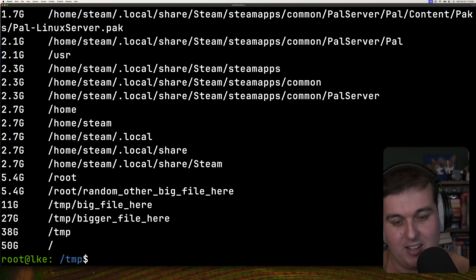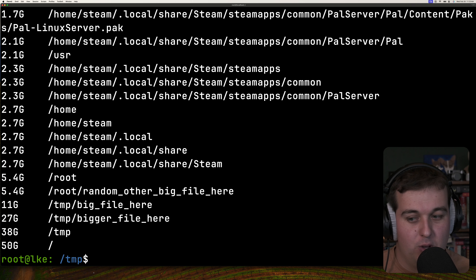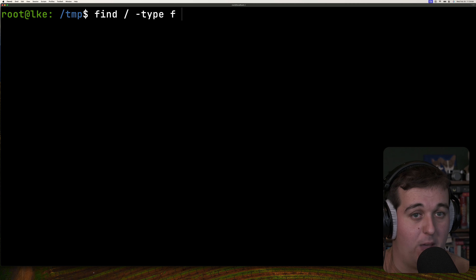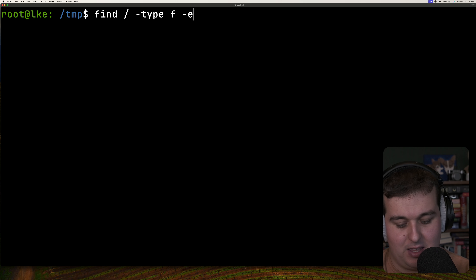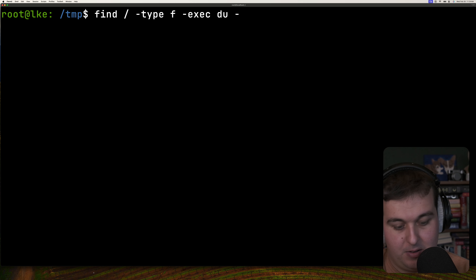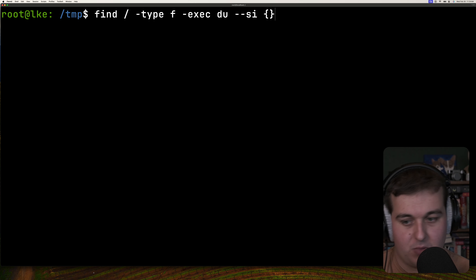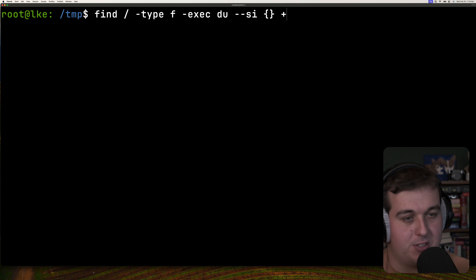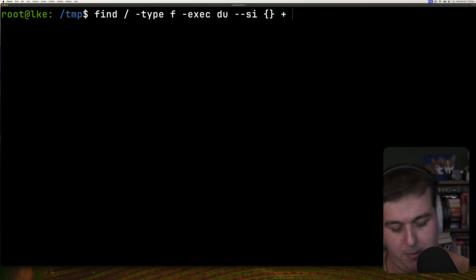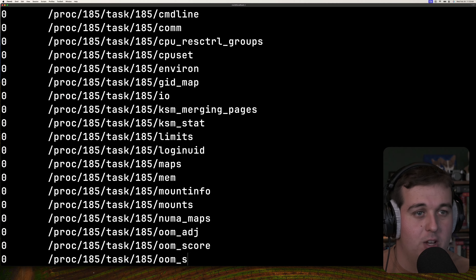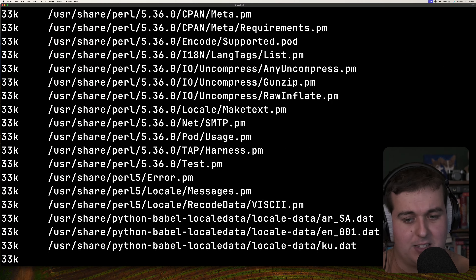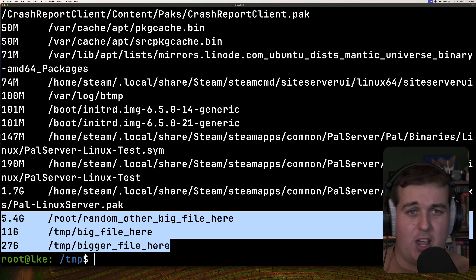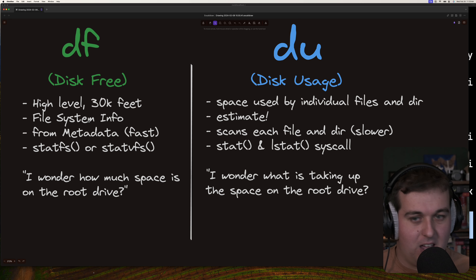Sometimes you have a really big file you want to find within a system. You can pass du as an exec function to find. Specify type -f for file, then use -exec du --si with a plus sign at the end to pass all found files into a single invocation of du, which is more efficient. Pipe that to sort -h and it will execute du on all individual files and sort them, printing the largest files to the screen without directory information cluttering the output. You can chain du to a lot of different things in Unix.